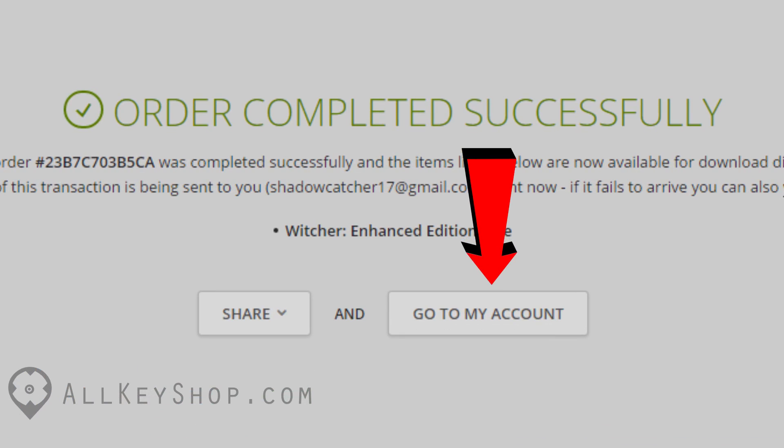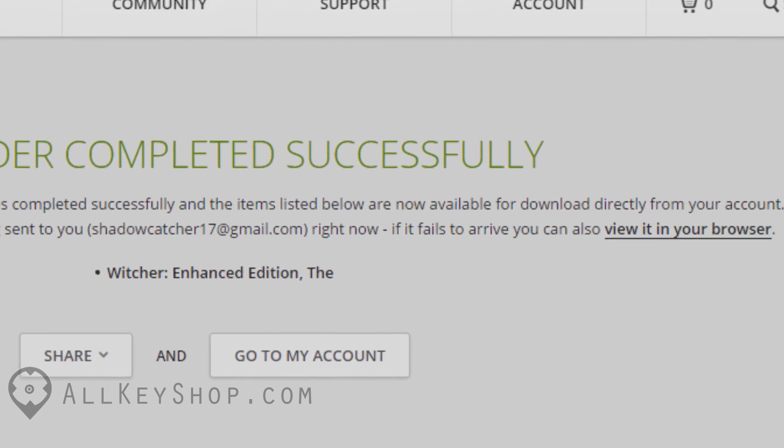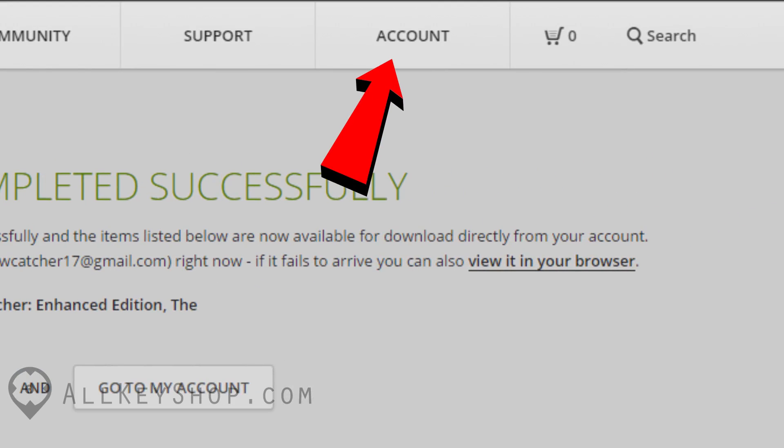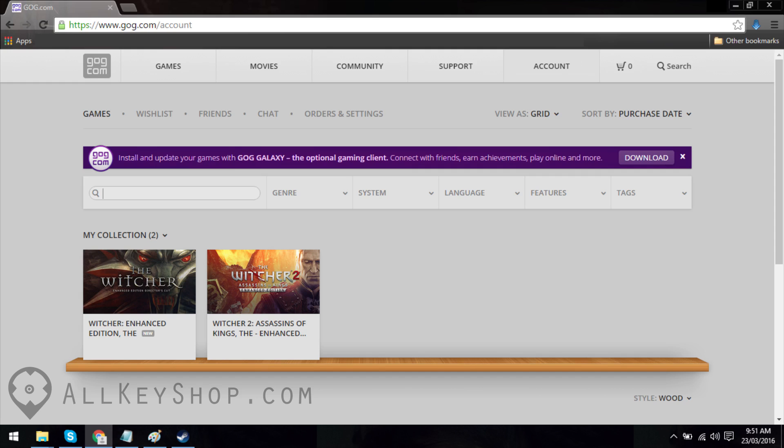If you end up downloading the game at a later time, just click on account at the top of the page when you head back to GOG's homepage. You'll see a list of all your games.